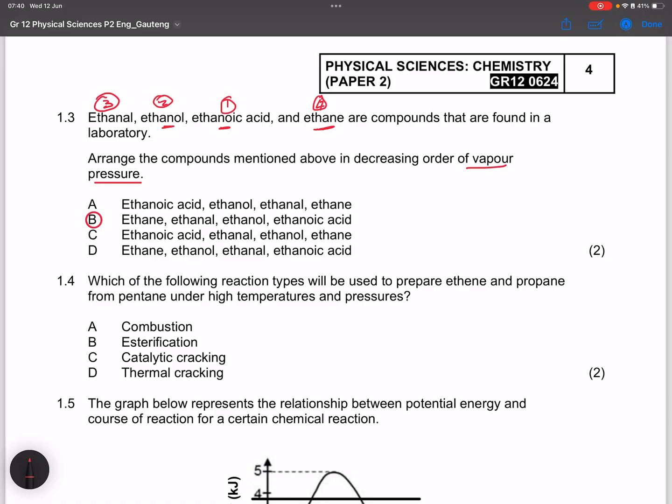Decreasing vapor pressure means we start with the one with the highest vapor pressure — yes, that is correct.